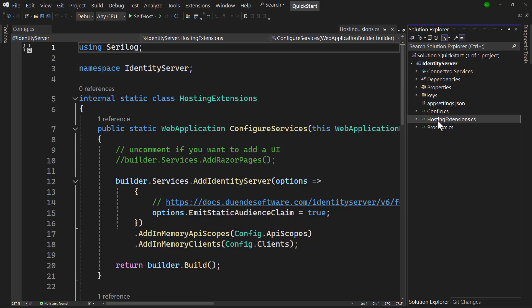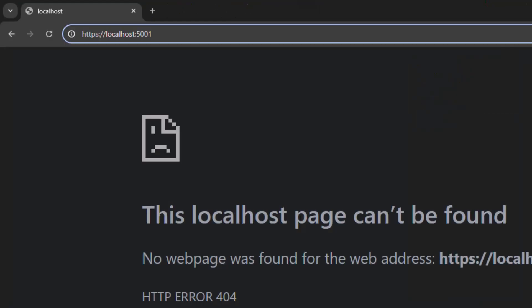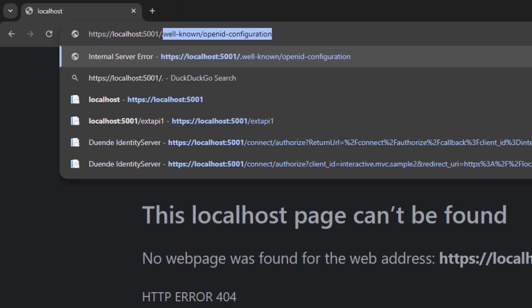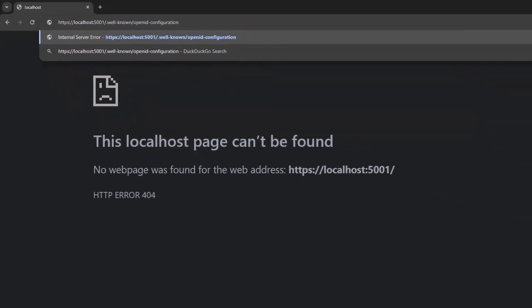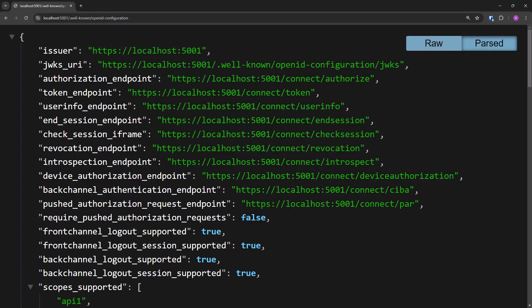That's it. The identity provider is good to go. Let's run it and take a look at the discovery document. The discovery document is a standard endpoint in OpenID Connect and OAuth. Among other useful information, all needed endpoints are listed here. It's very useful because now clients and APIs can basically configure themselves.